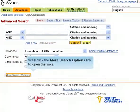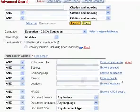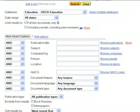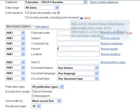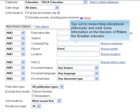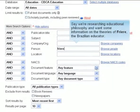We'll click the More Search Options link to open the options. Say we're researching educational philosophy and want some information on the theories of Freire, the Brazilian educator.